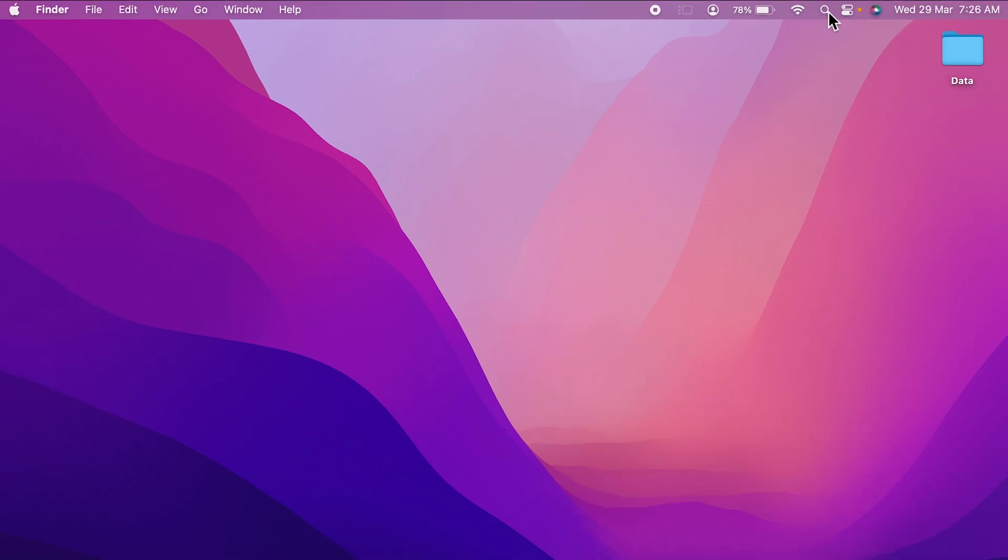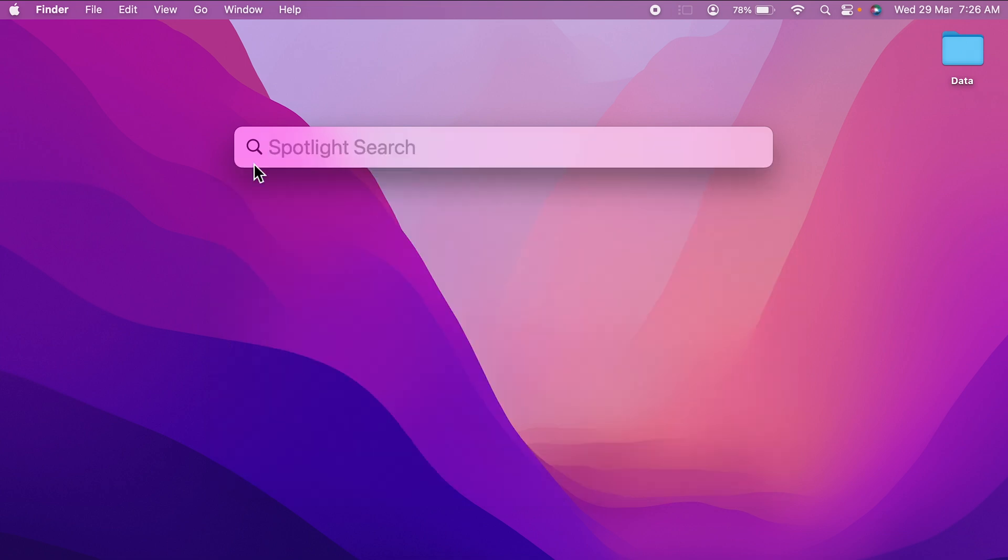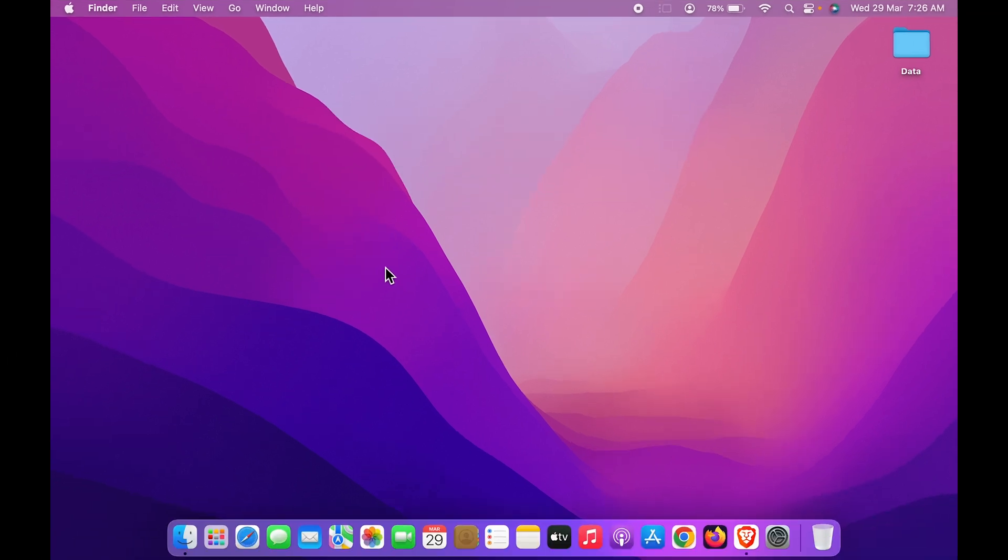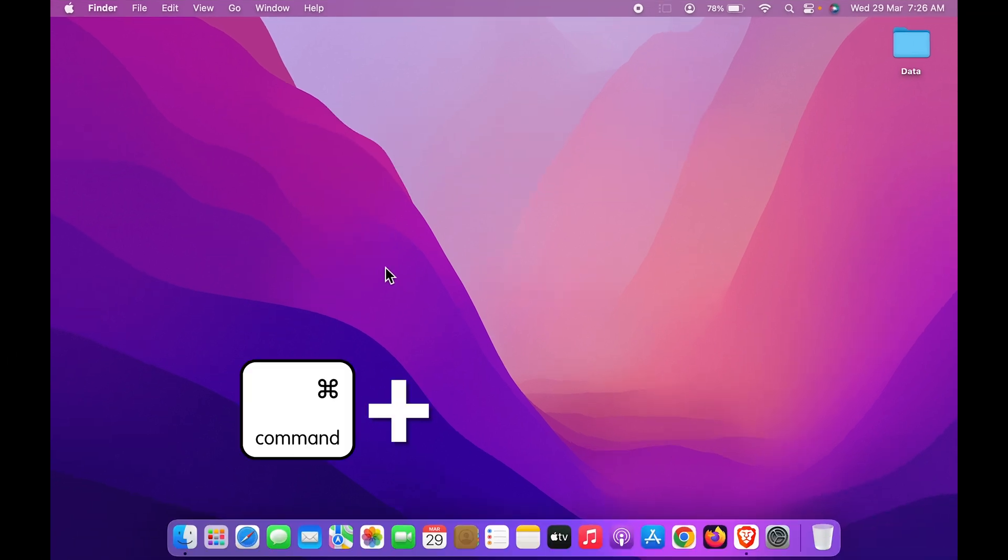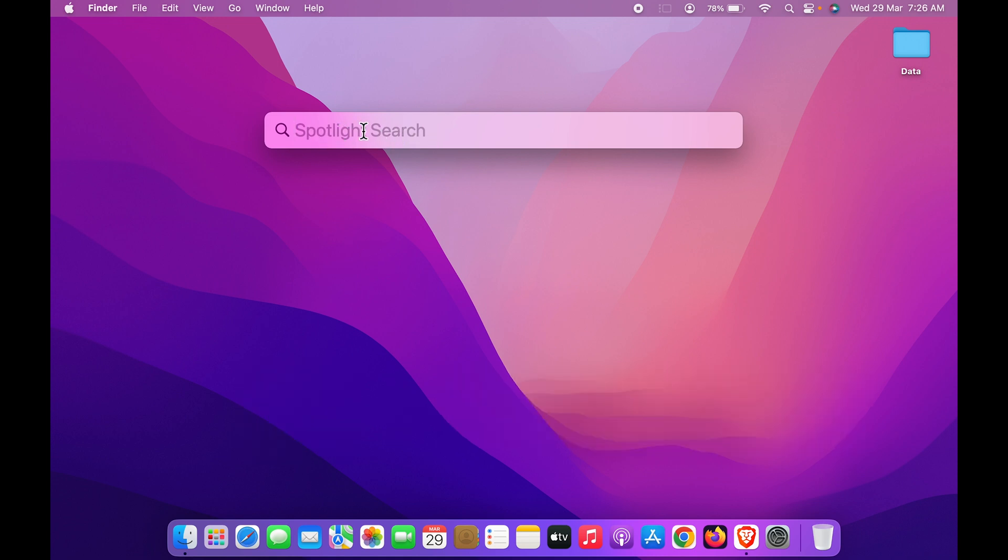Tap on it and Spotlight Search will be activated. Now if you don't find this search option in the menu bar, you can simply press Command plus Space Bar on your keypad and Spotlight Search will be activated.